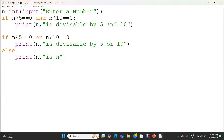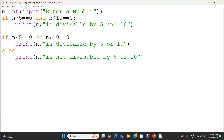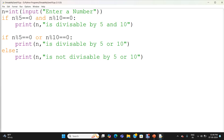My program is completed. I am obtaining input from the user and checking whether n modulo 5 equal to 0 and n modulo 10 equal to 0 — in this case I am printing 'n is divisible by 5 and 10'. If n modulo 5 equal to 0 or n modulo 10 equal to 0, I am printing 'n is divisible by 5 or 10'. Otherwise I am printing 'n is not divisible by 5 or 10'. Now I am going to execute the program and check the output.